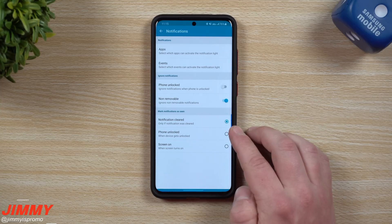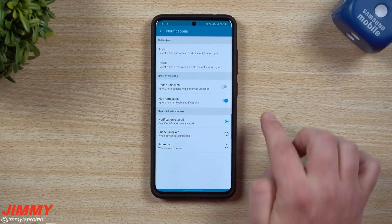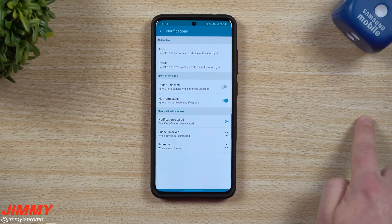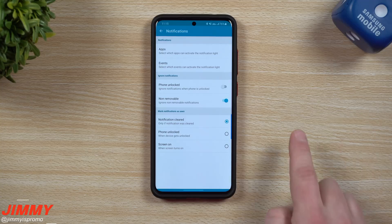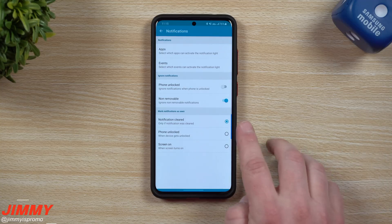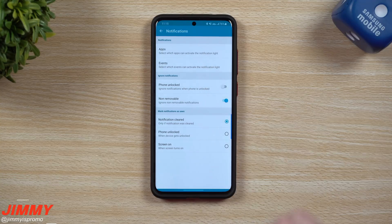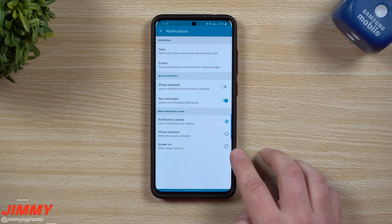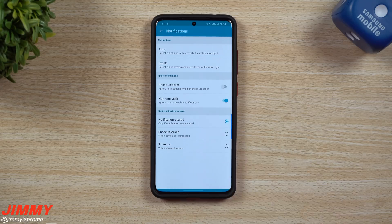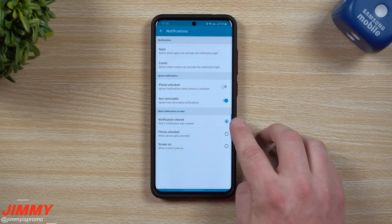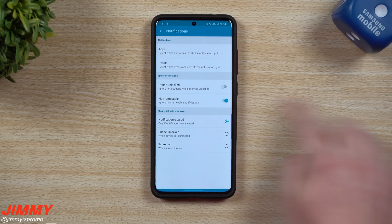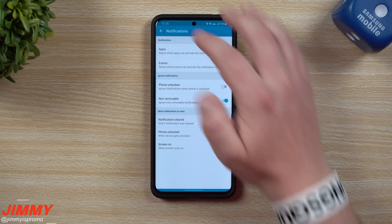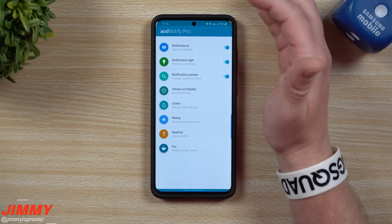For marking notifications as seen, I have it set to cleared by default, so when you clear your notification the light goes away. You can also have it turn off when you unlock your phone or turn on the screen, but I prefer the cleared option since if I've cleared a notification, I've more than likely seen it.